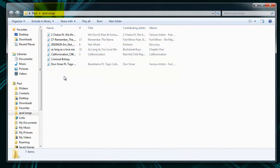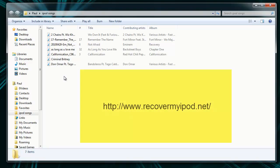So friends, now you can say that this is the easiest and the safest way to recover the deleted songs from the iPod Shuffle. For more details and to try the software, you can visit the site recovermyipod.net and don't forget to take a backup of your data now onwards.